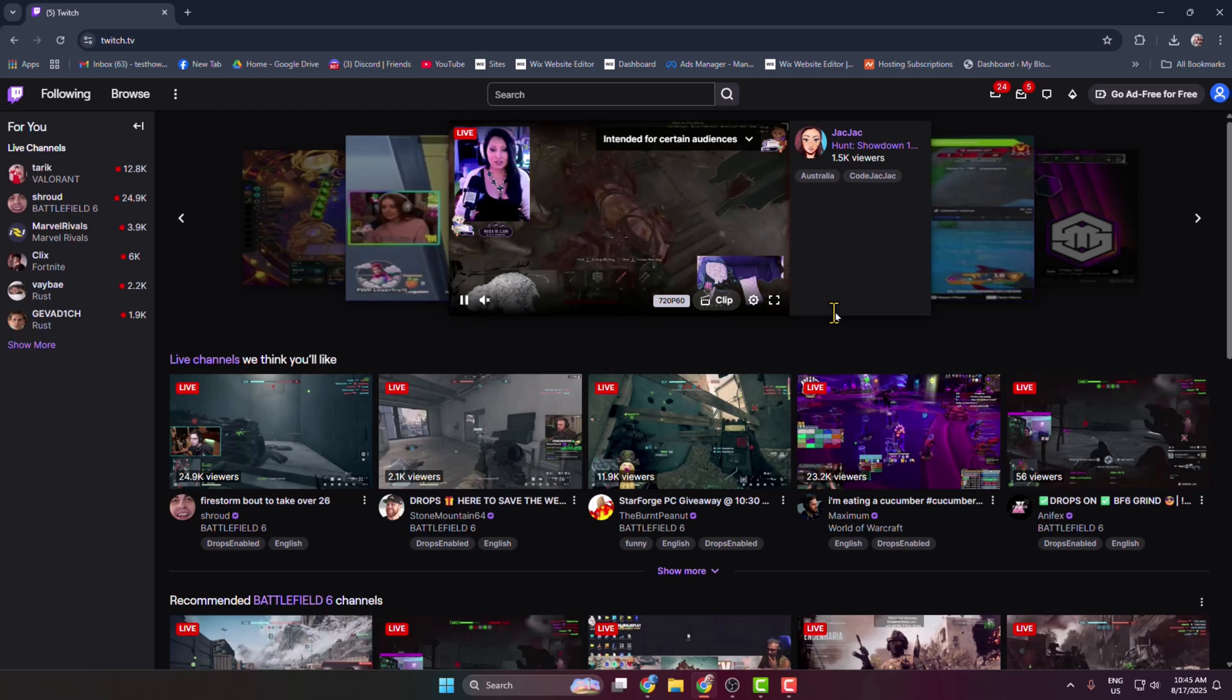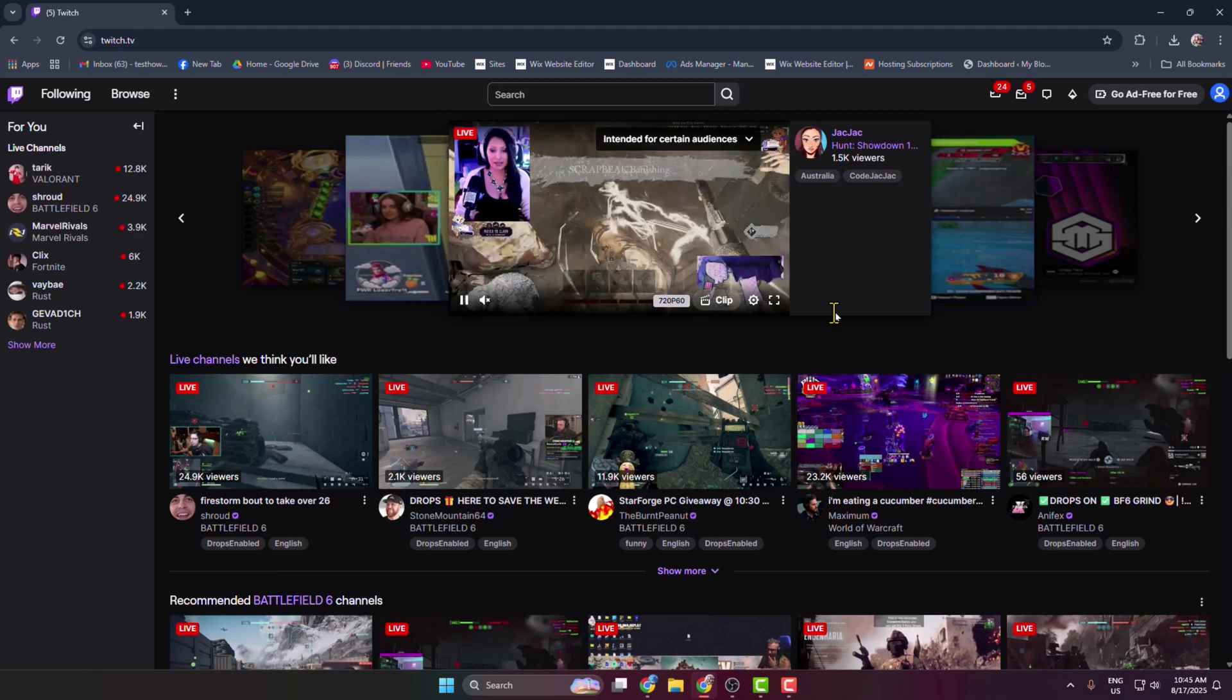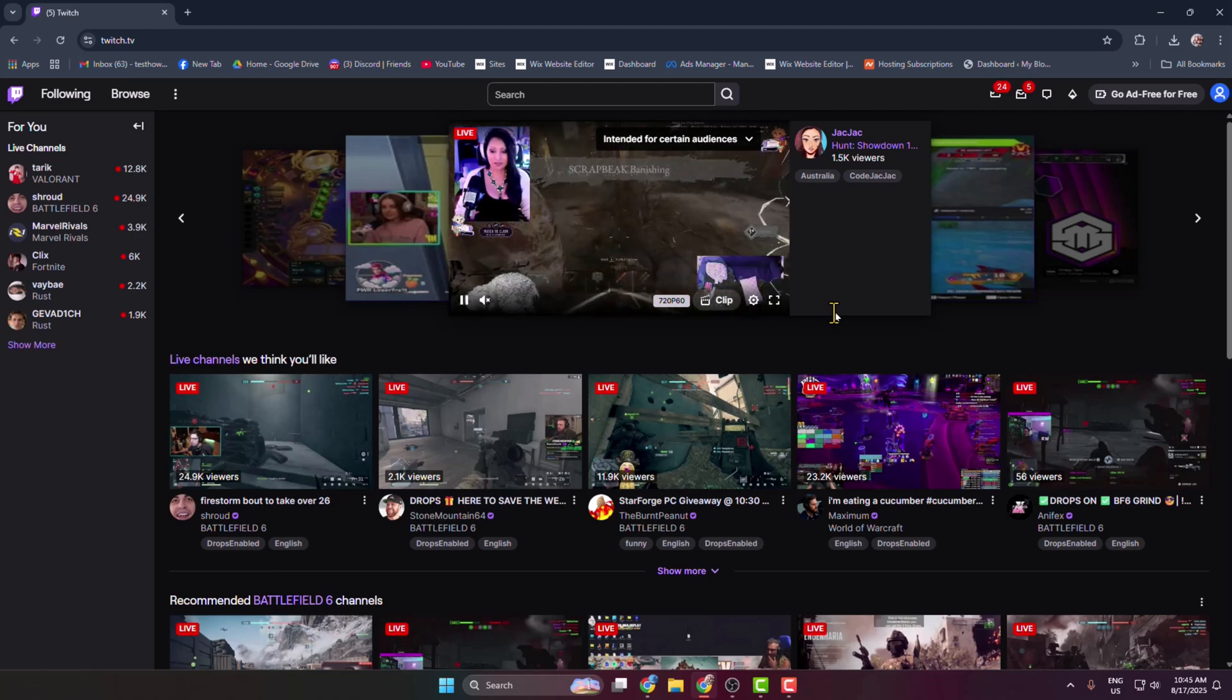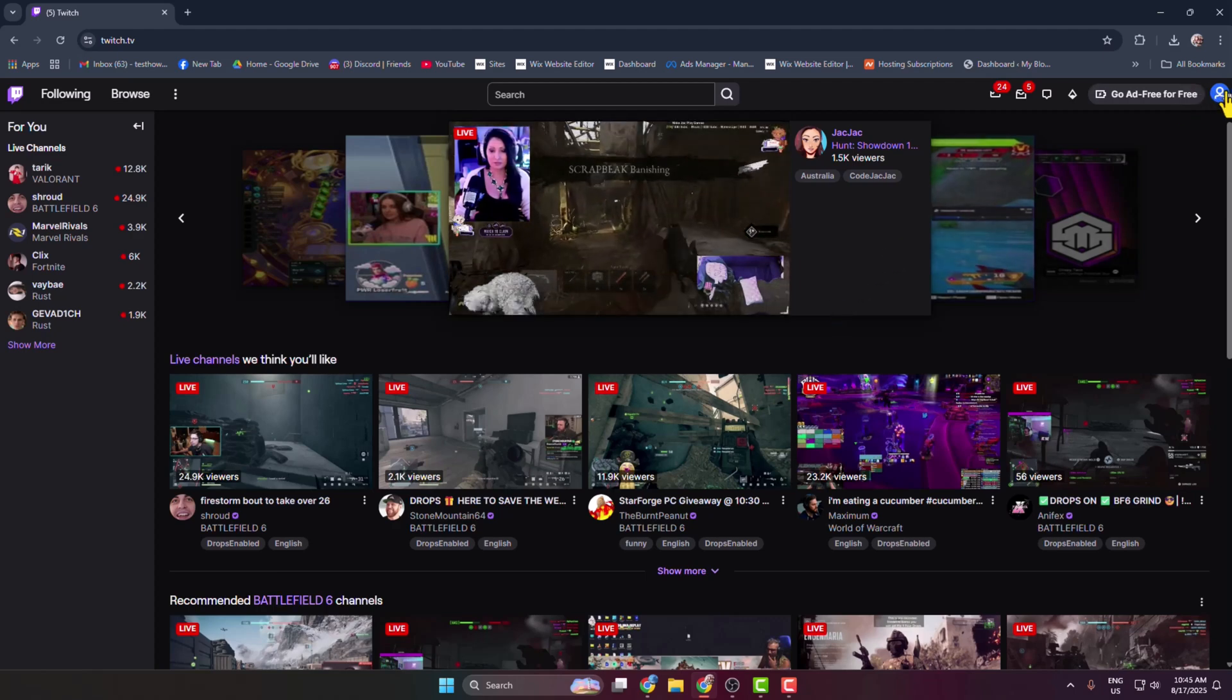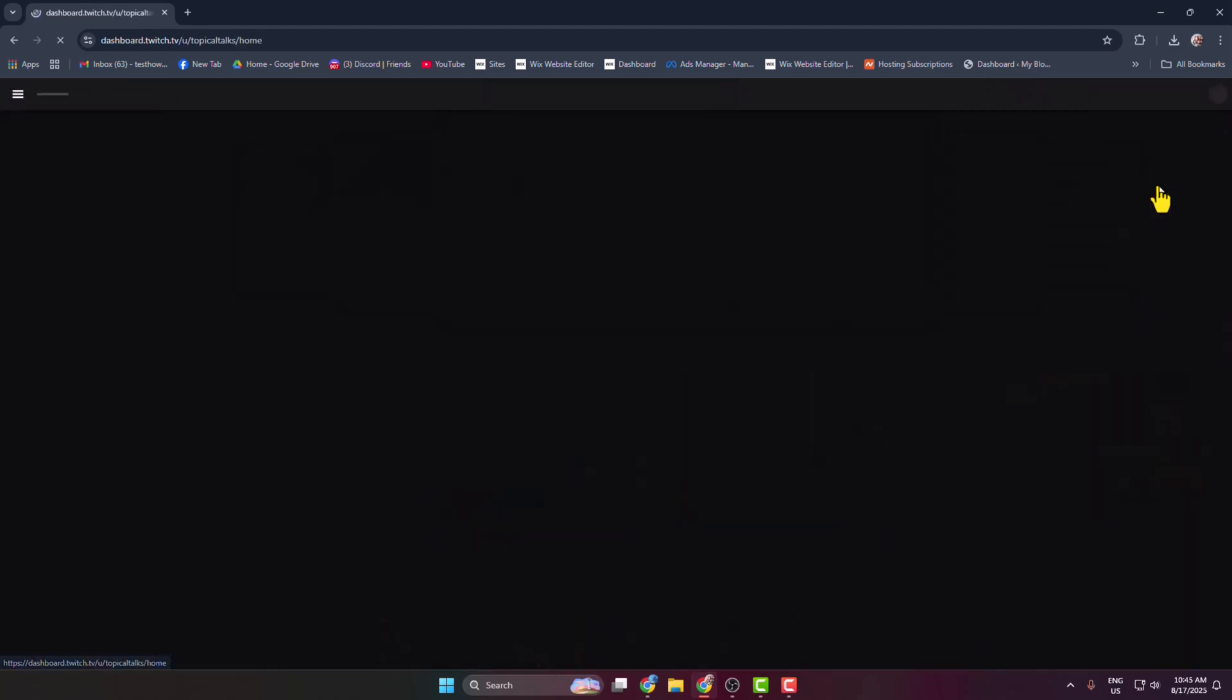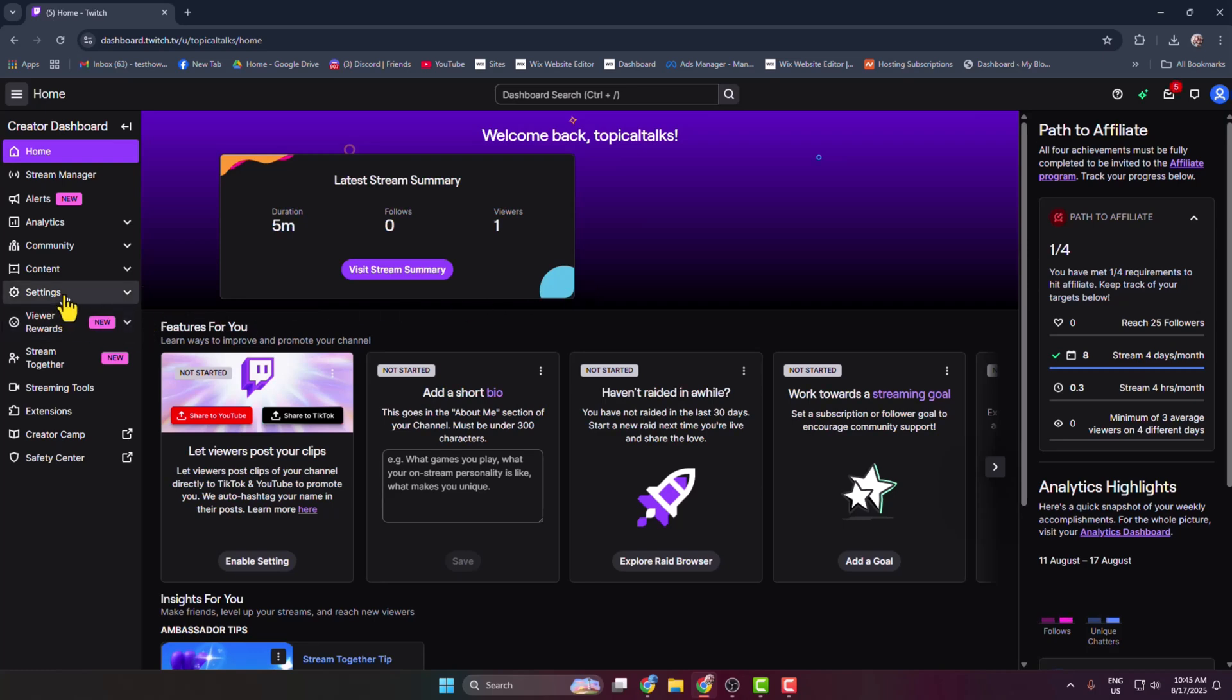let's see how to upload Twitch streams to YouTube manually. First of all, go to your Twitch account and sign into your account. Now click on your profile photo here and go to Creator Dashboard. In Creator Dashboard, select Settings